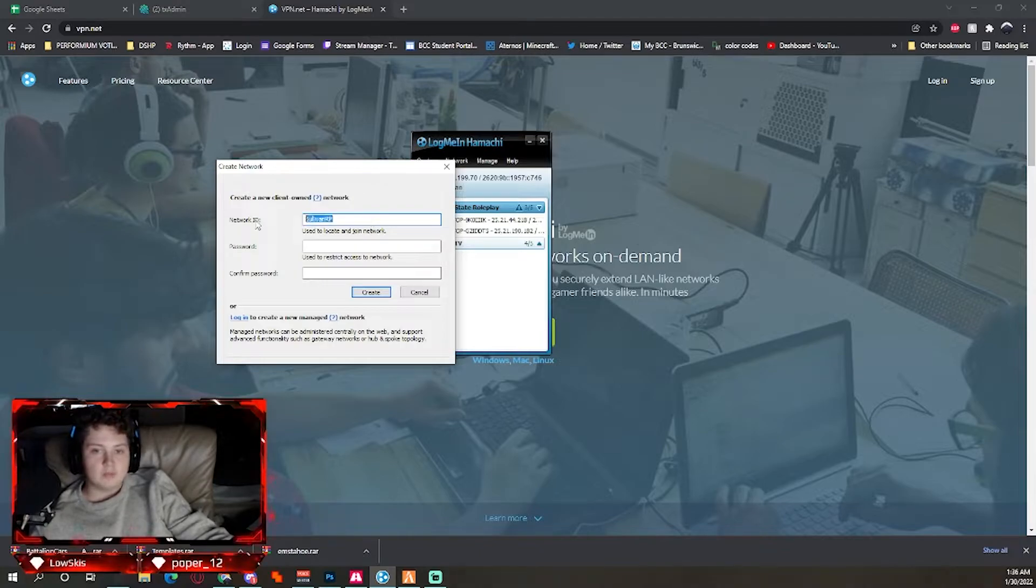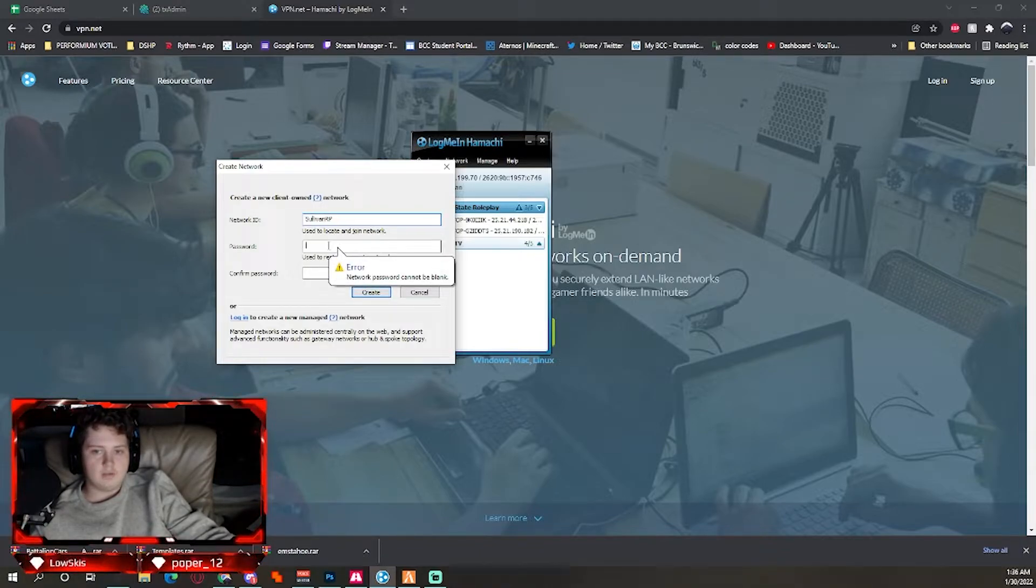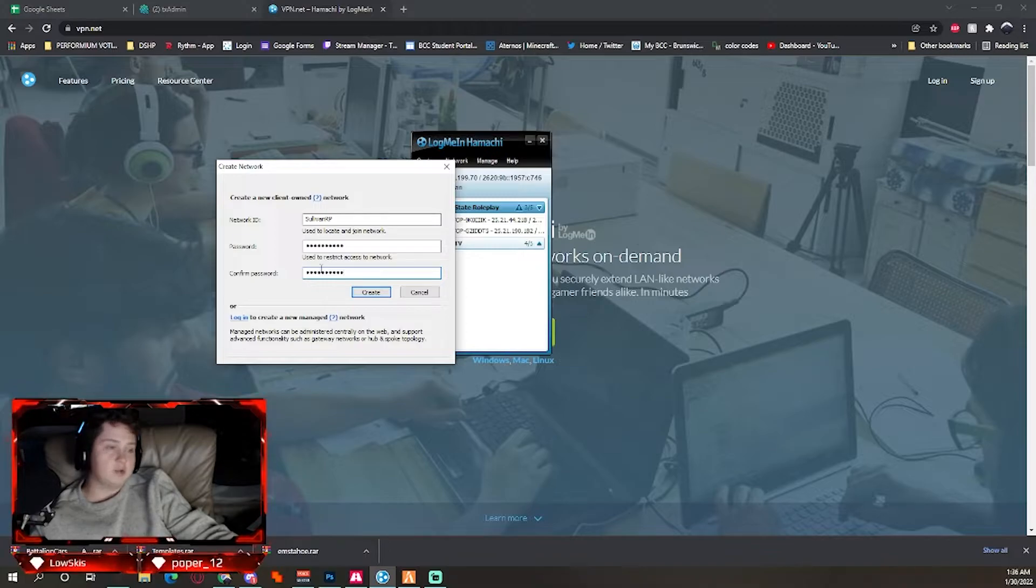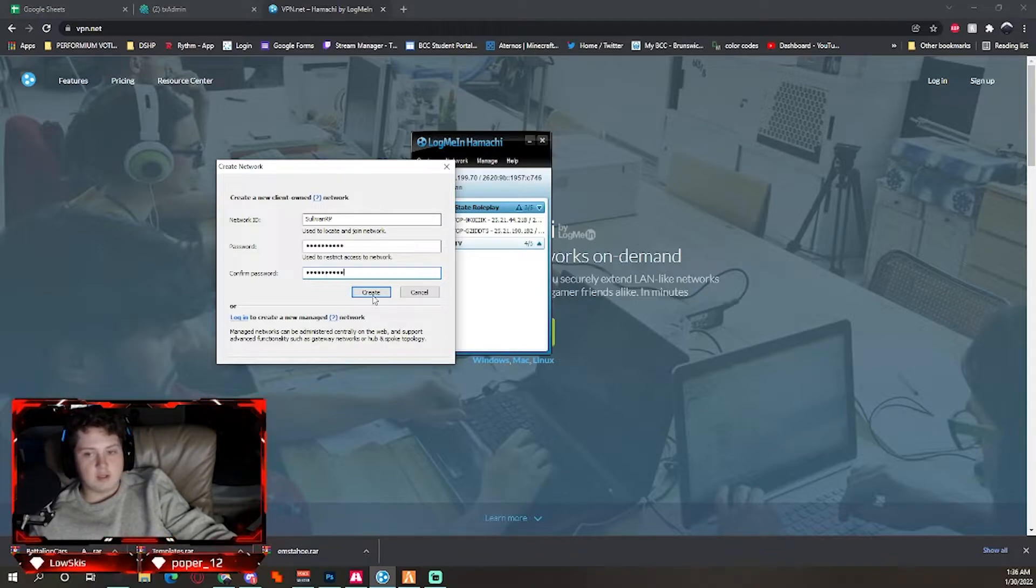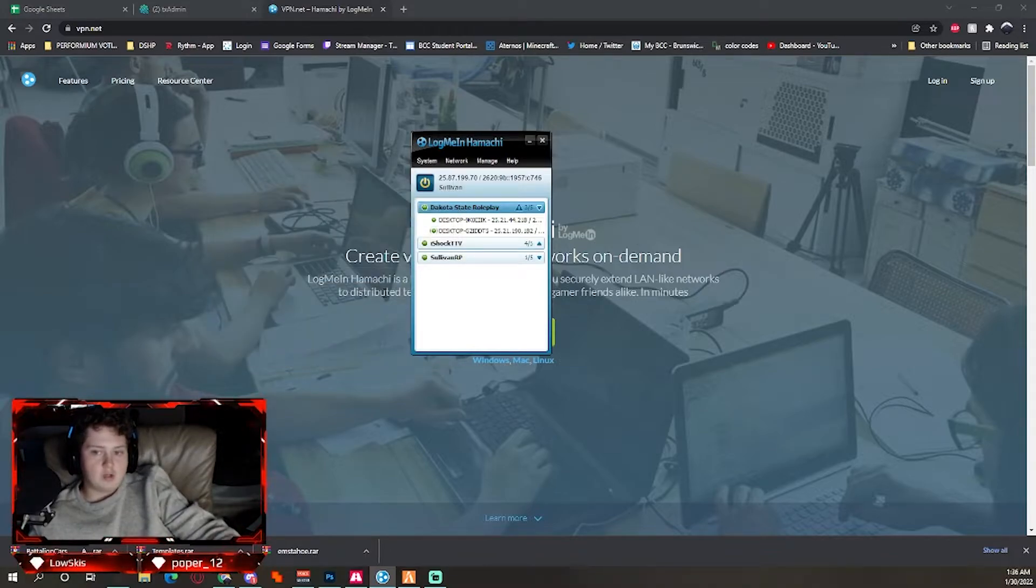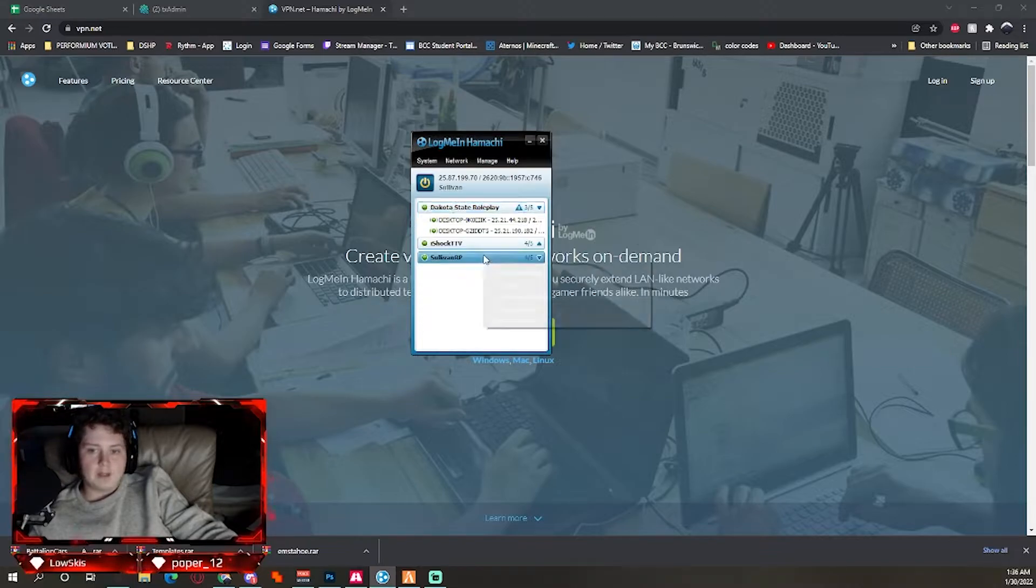You can create it. You do have to put in a password, so I just honestly copy and paste the network ID—that usually works. I'm going to hit create. You're going to give them the information.